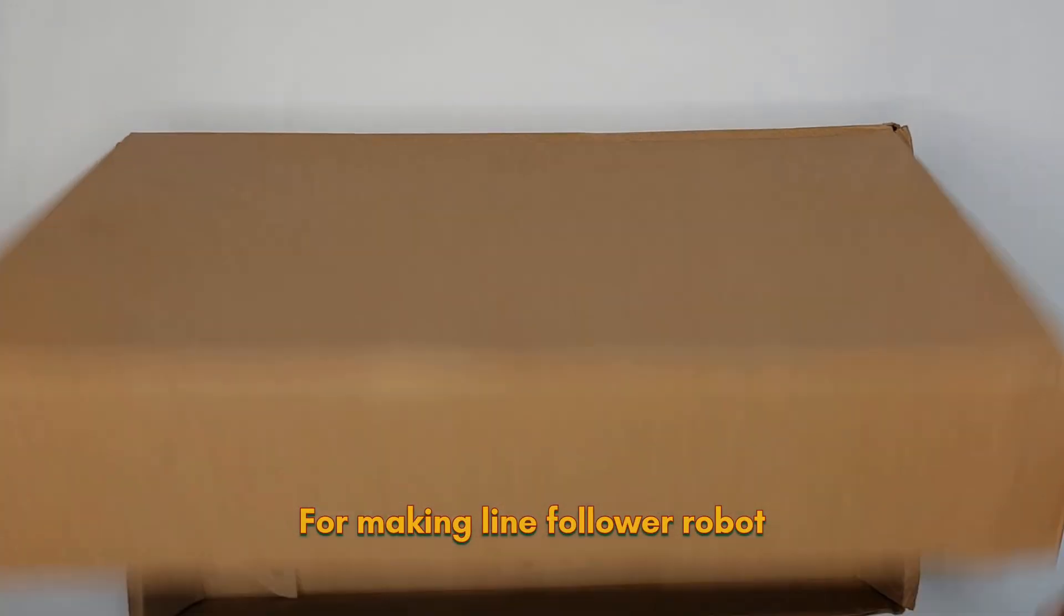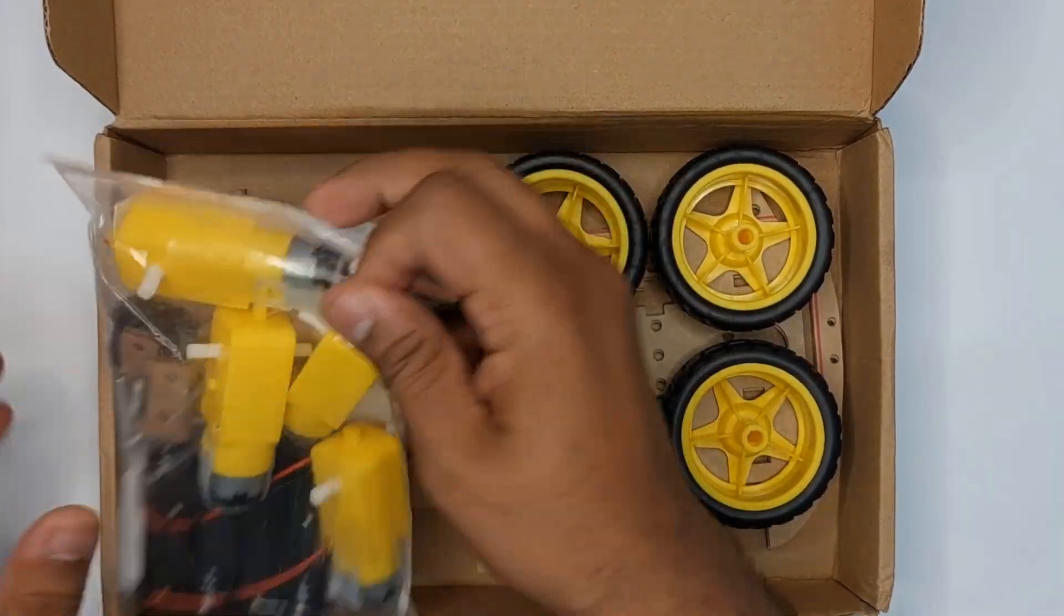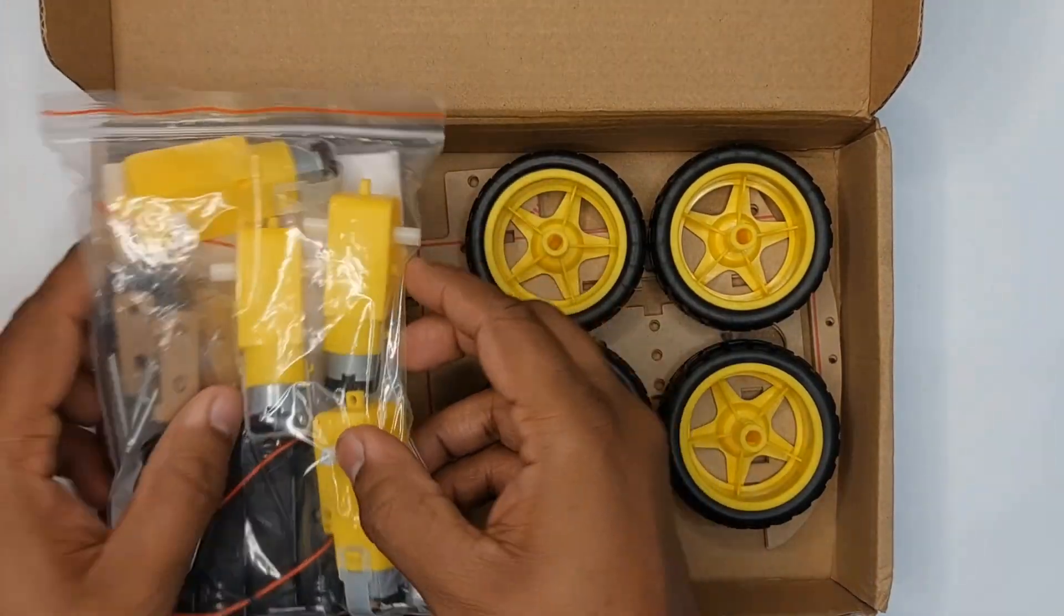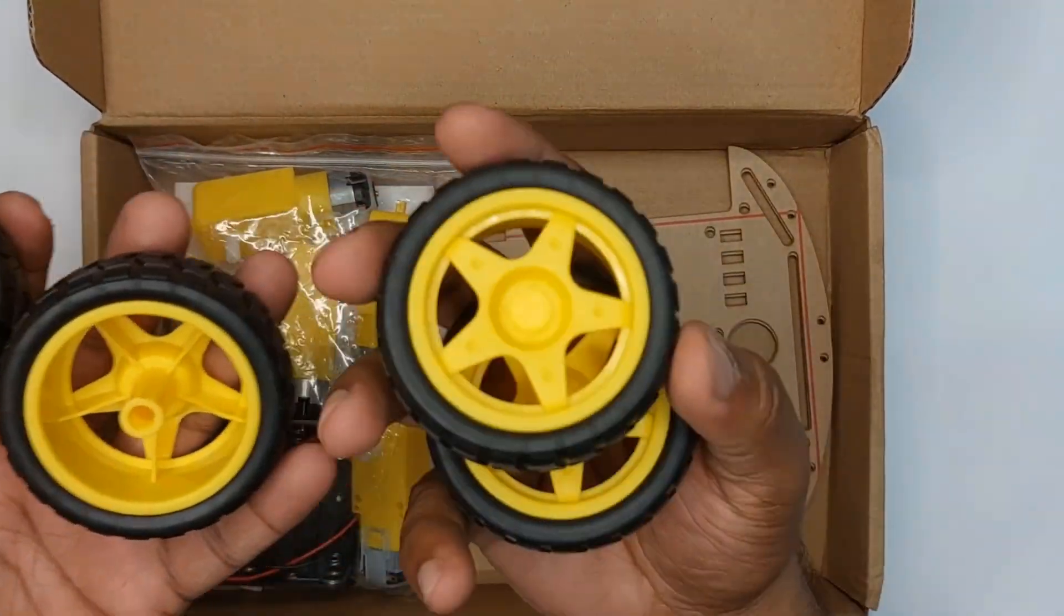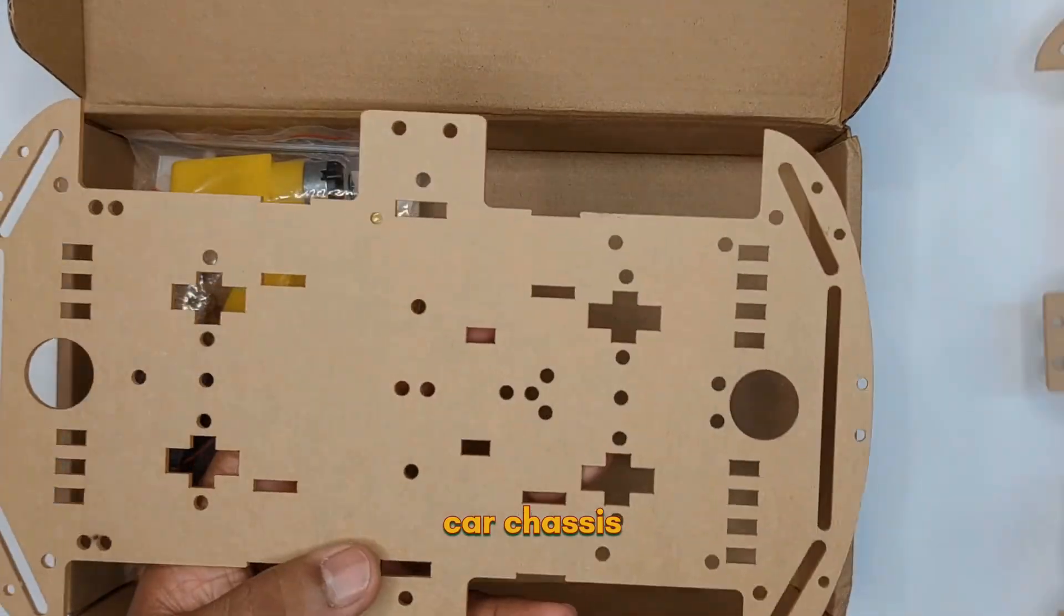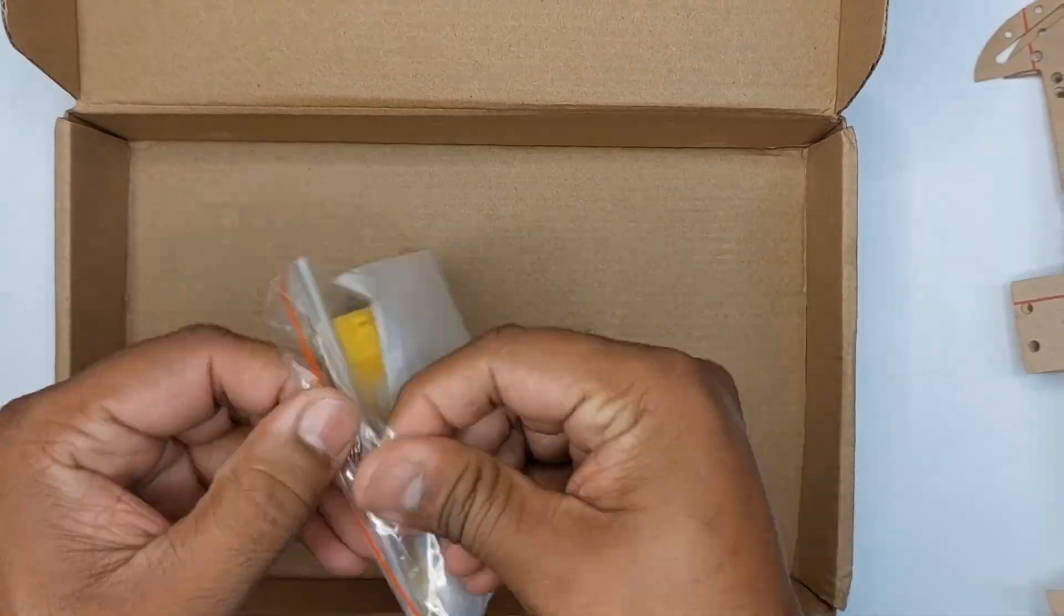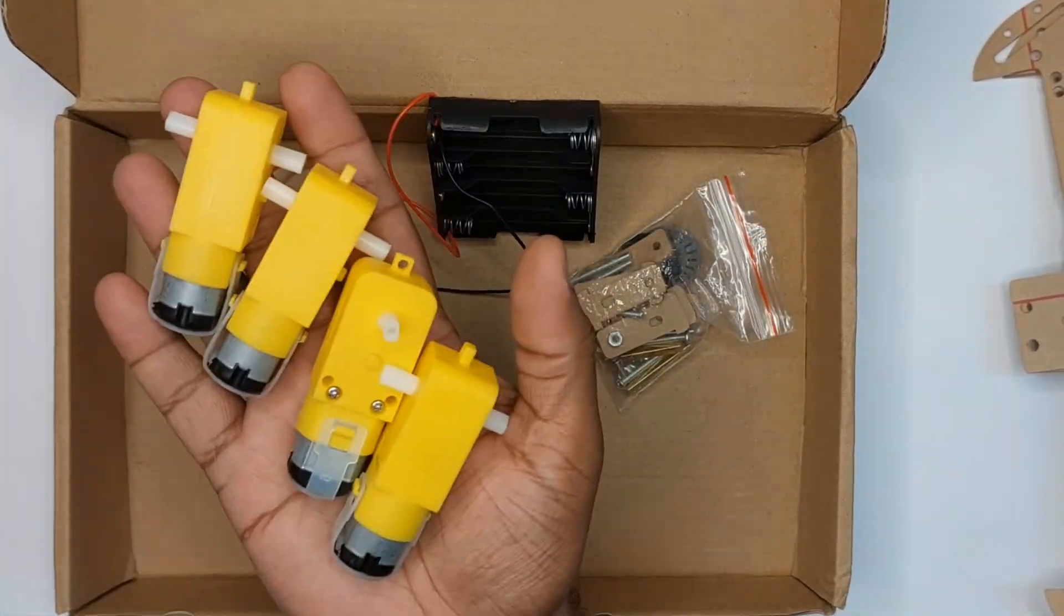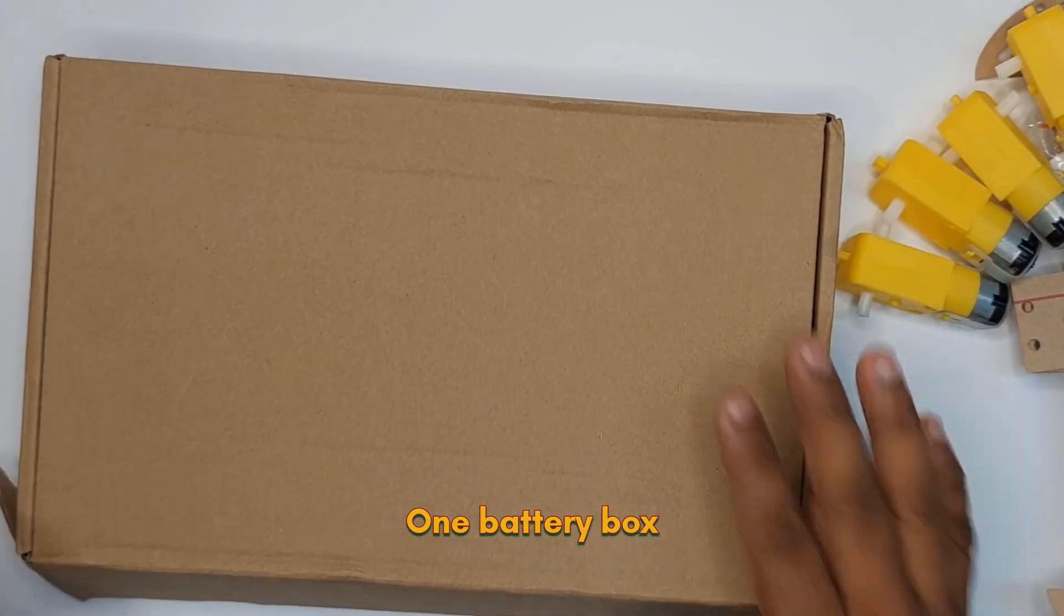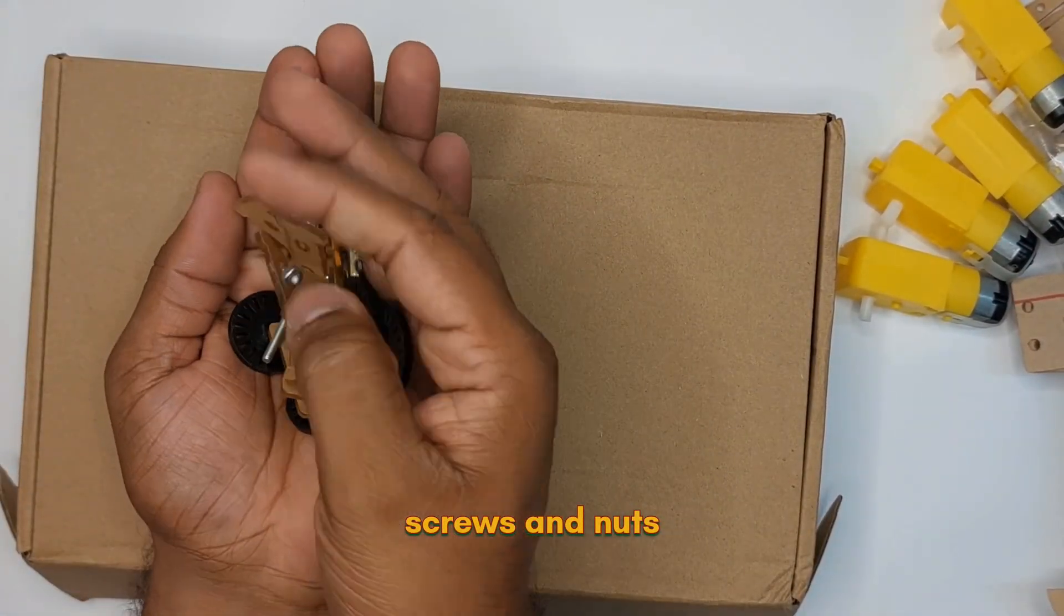For making line follower robot, we've used a DIY robot kit which comes with 4 gear motors, 4 wheels, car chassis, one battery box, all necessary connectors, screws and nuts.